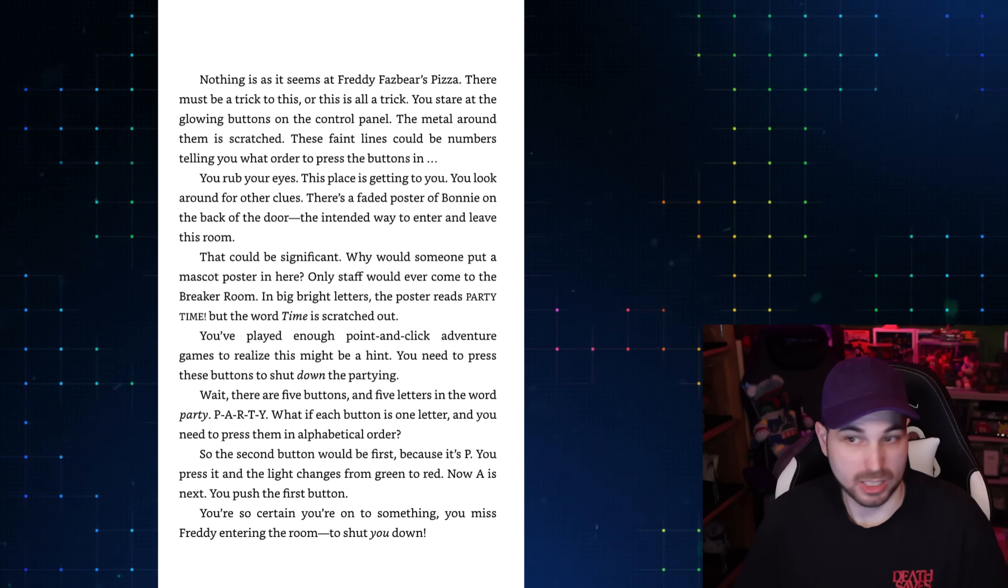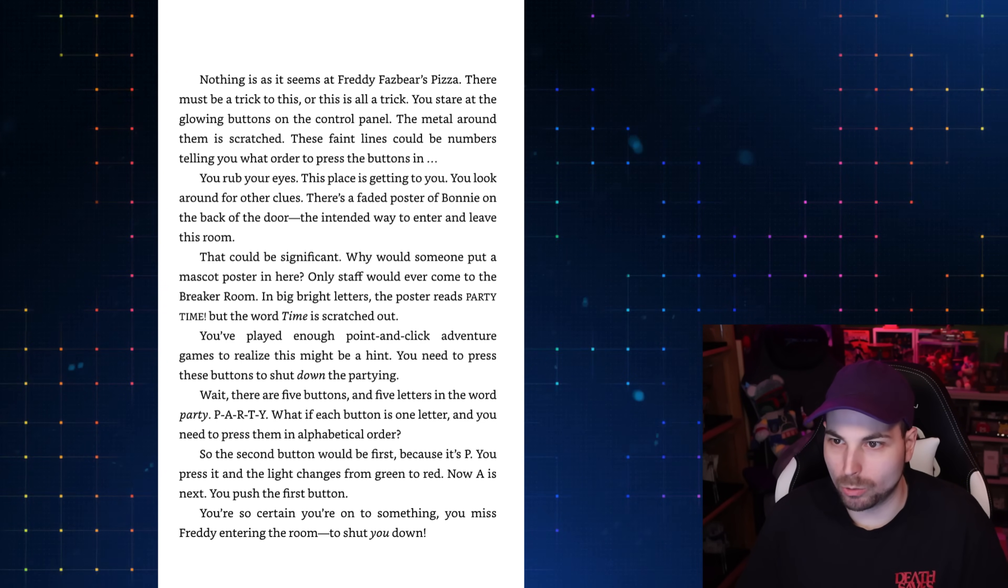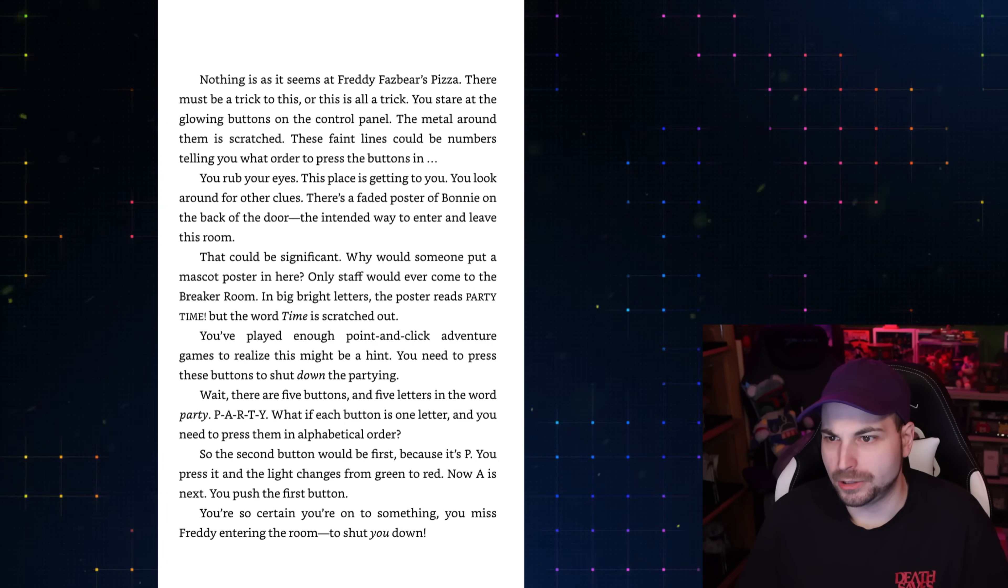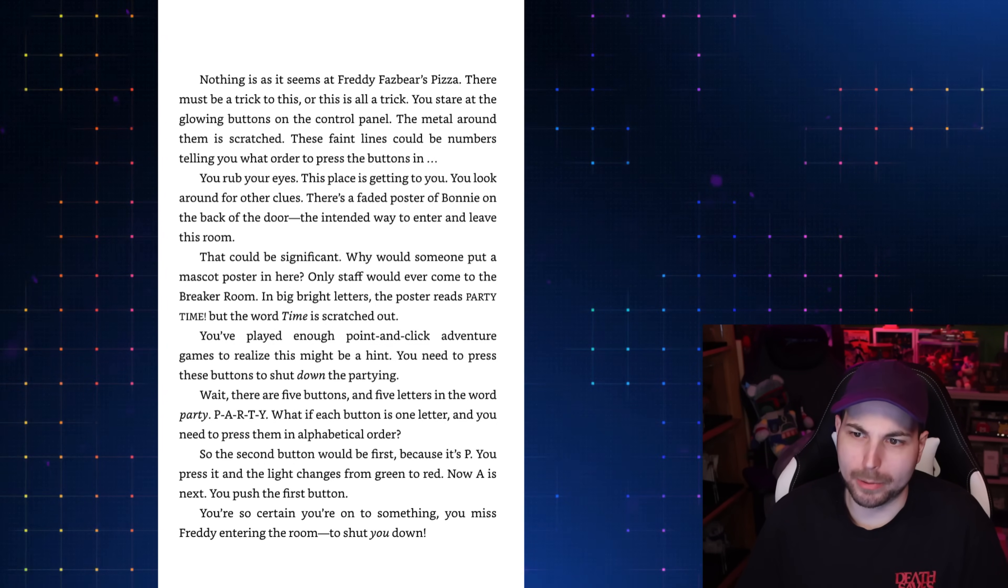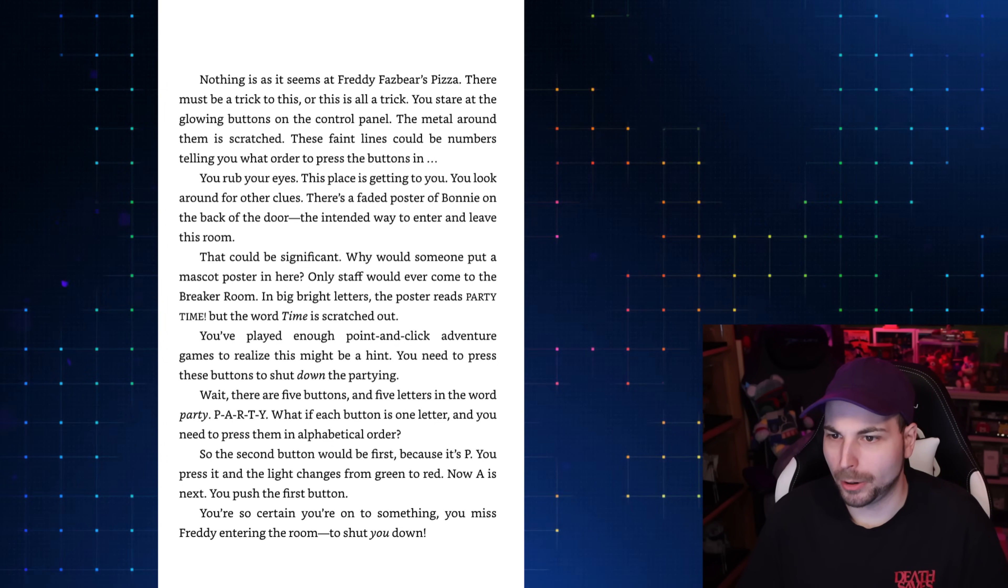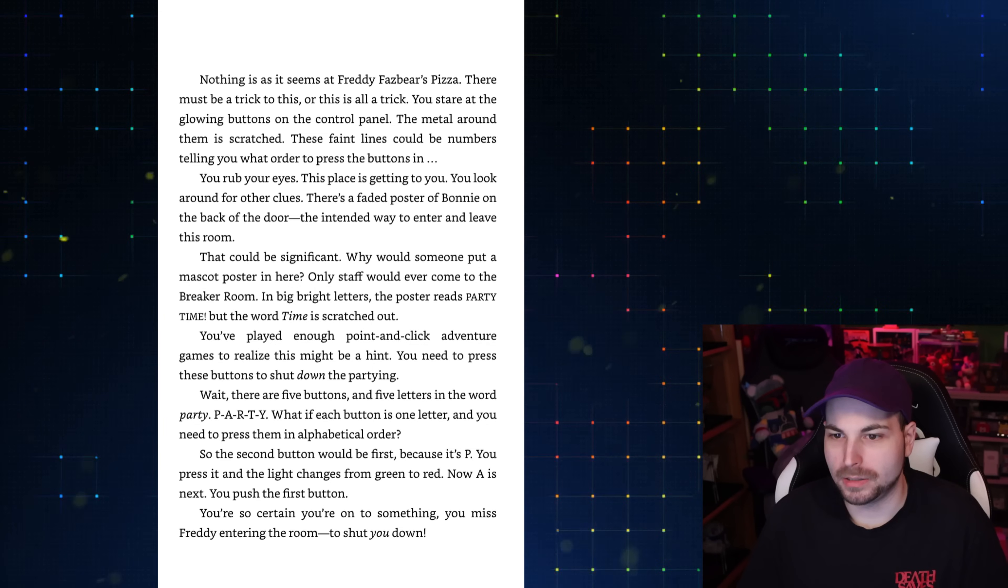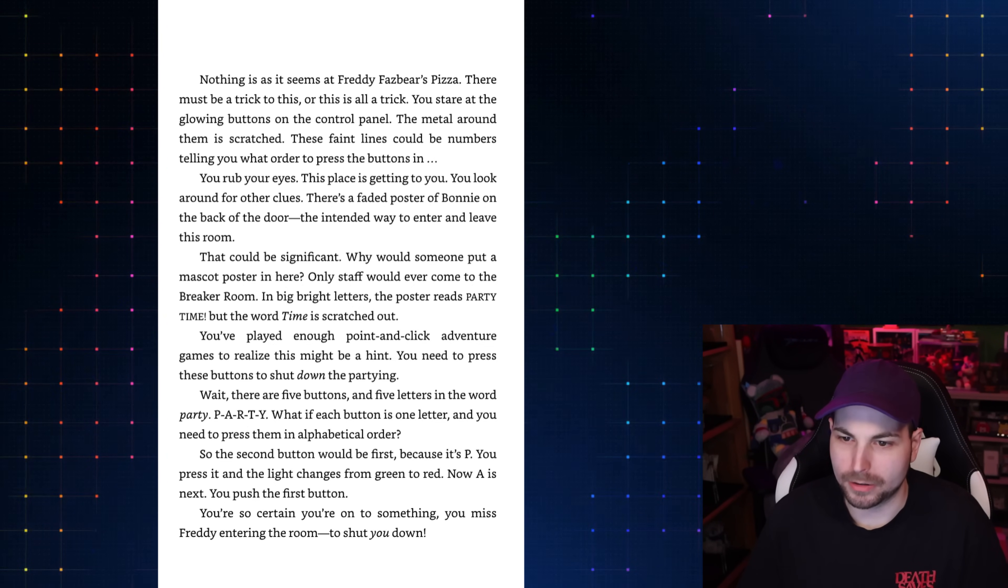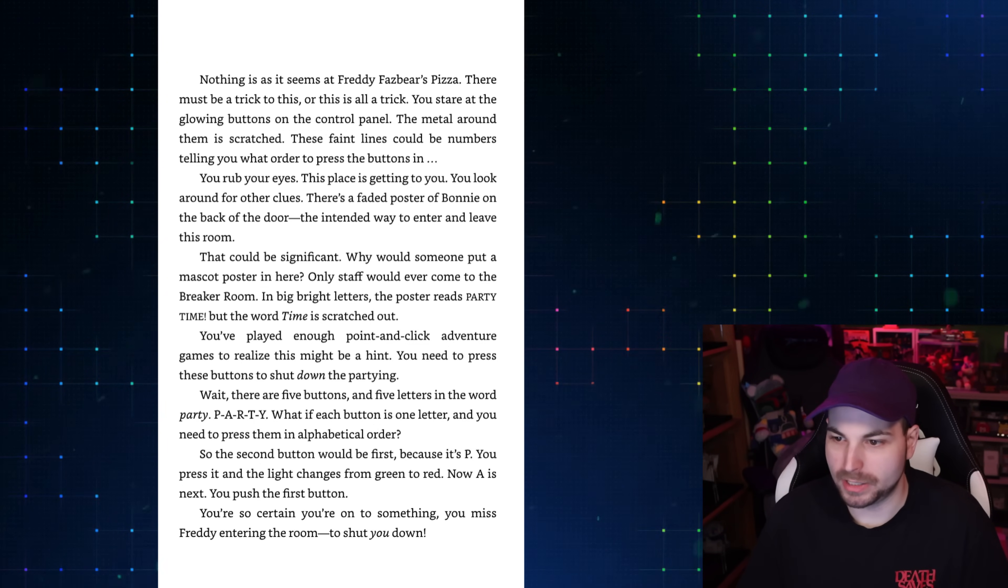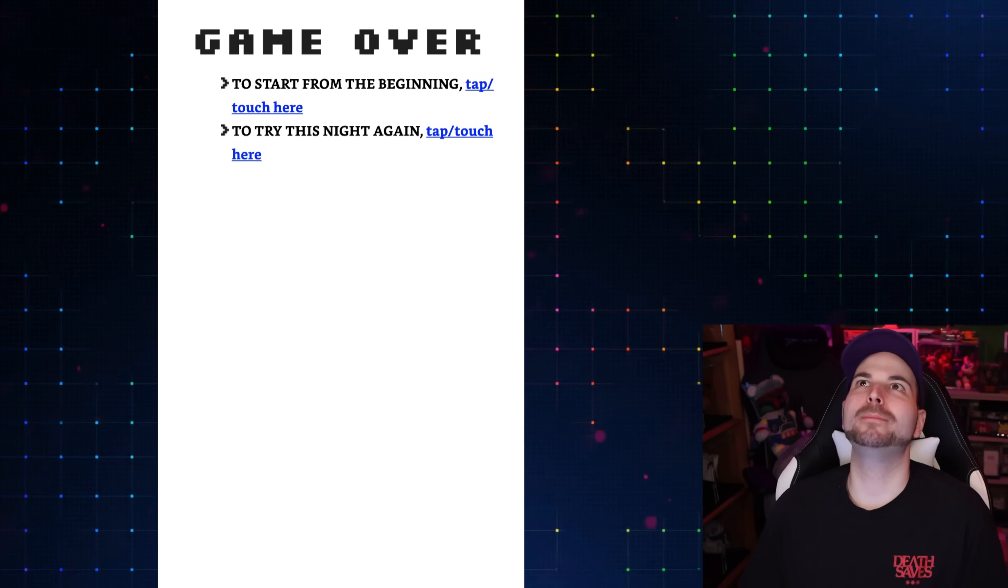Nothing is as it seems at Freddy Fazbear's Pizza. There must be a trick to this. You stare at the glowing buttons on the control panel. The metal around them is scratched. These faint lines could be numbers telling you what order to press the buttons in. There's a faded poster of Bonnie on the back of the door. In big, bright letters, the poster reads, Party Time! But the word Time is scratched out. You need to press the buttons to shut down the partying. Wait, there are five buttons and five letters in the word Party. What if each button is one letter? And you need to press them in alphabetical order. You press the second button. Now A is next. You push the first button. You're so certain you're onto something, you missed Freddy entering the room to shut you down. Game over.